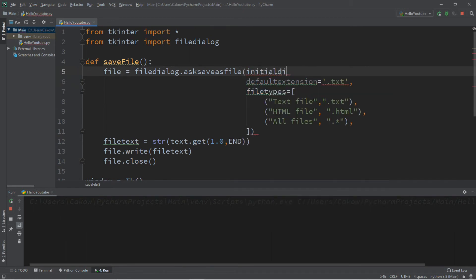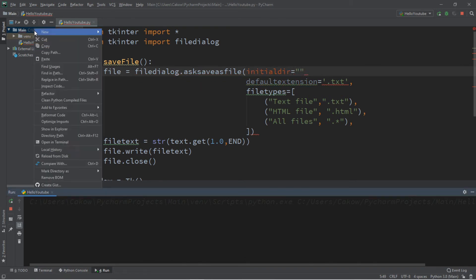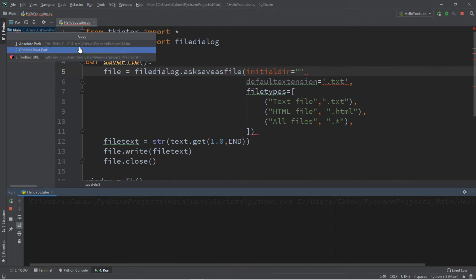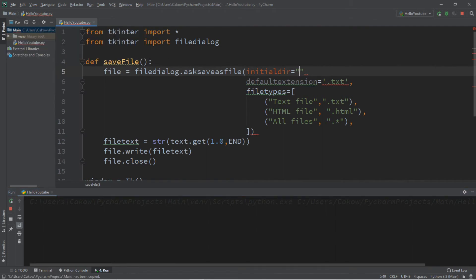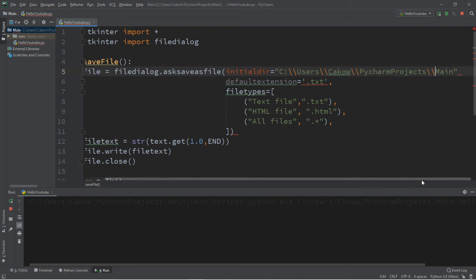Initial dir equals, and then we can list a file path. So I'm just going to copy this. So copy path. Paste it. Then I want to make sure that these are double backslashes. And I need to add a comma at the end.